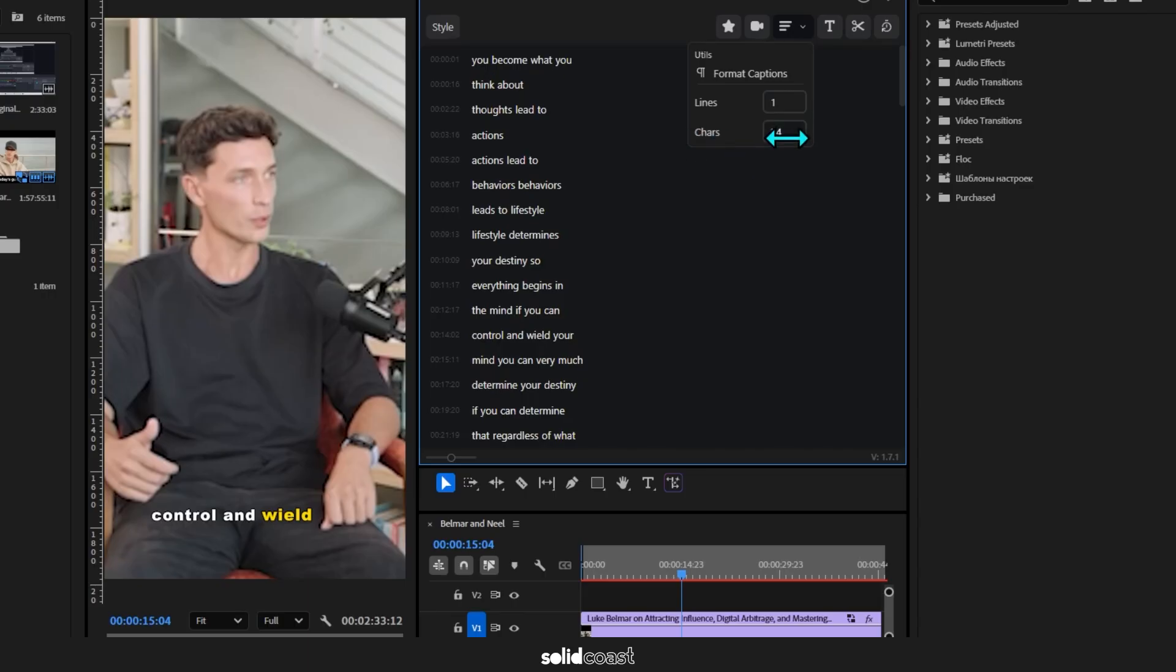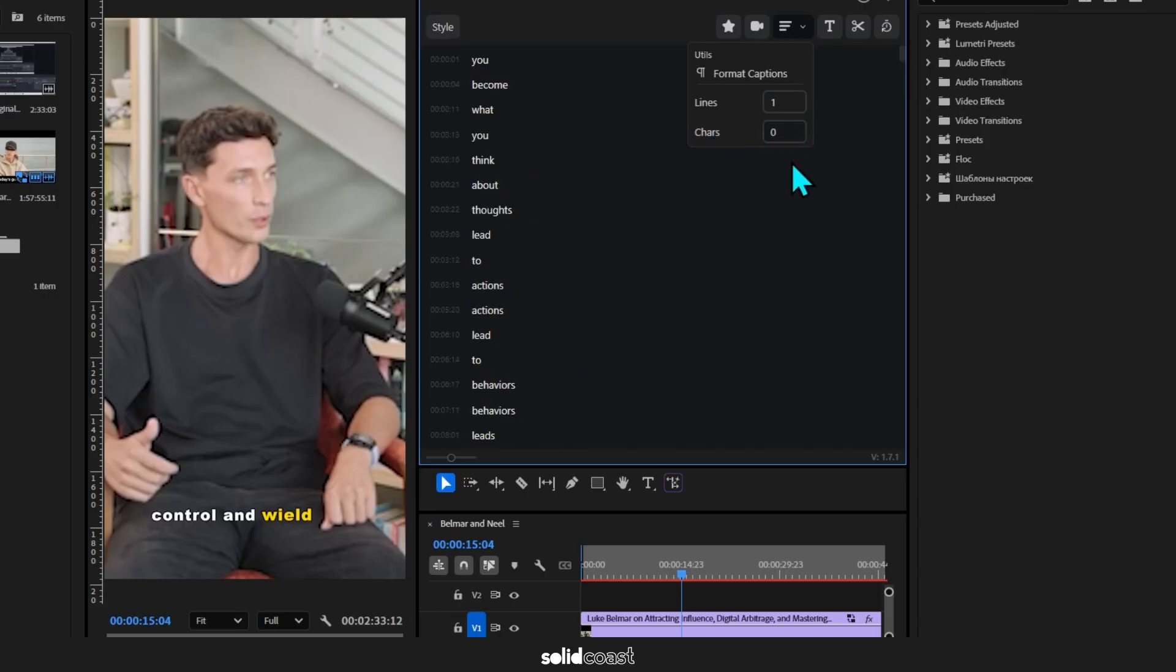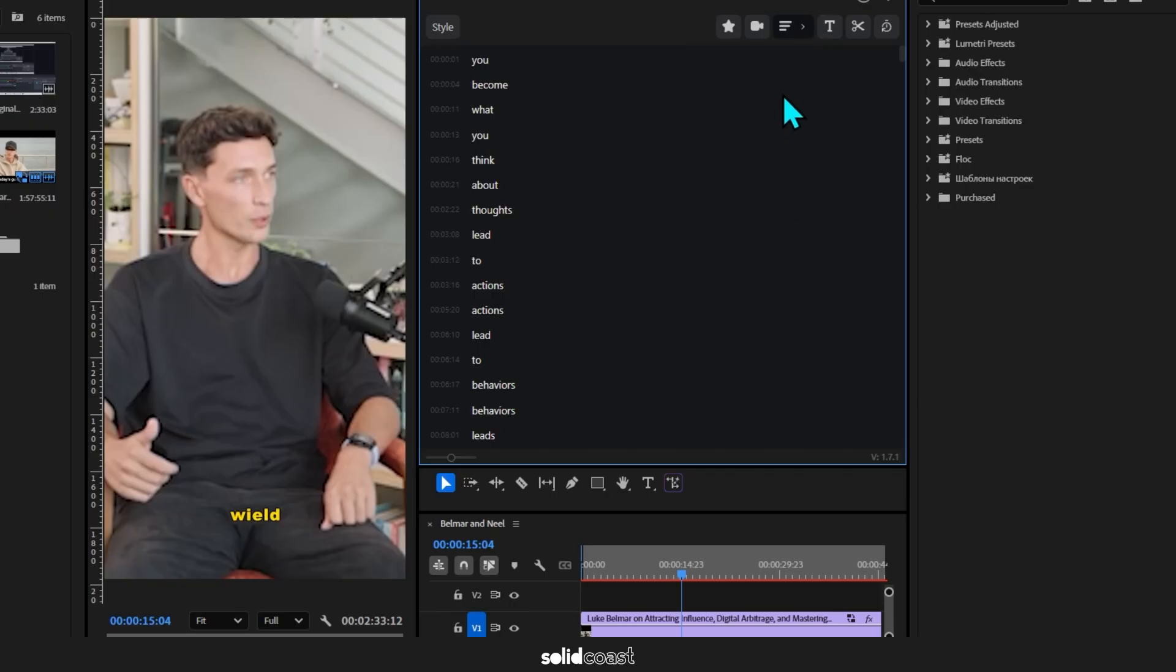And once you've chosen it you can't go back on that unless you restart the whole process again, whereas with Brevity you can change it at any time and see what's happening on the display as you change the settings, which makes it feel really hands-on and flexible.